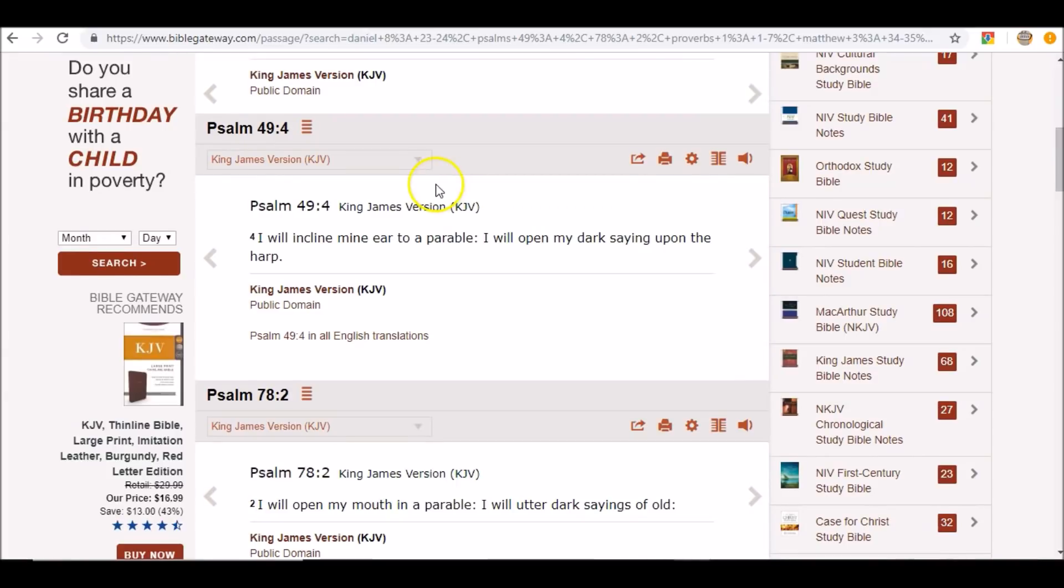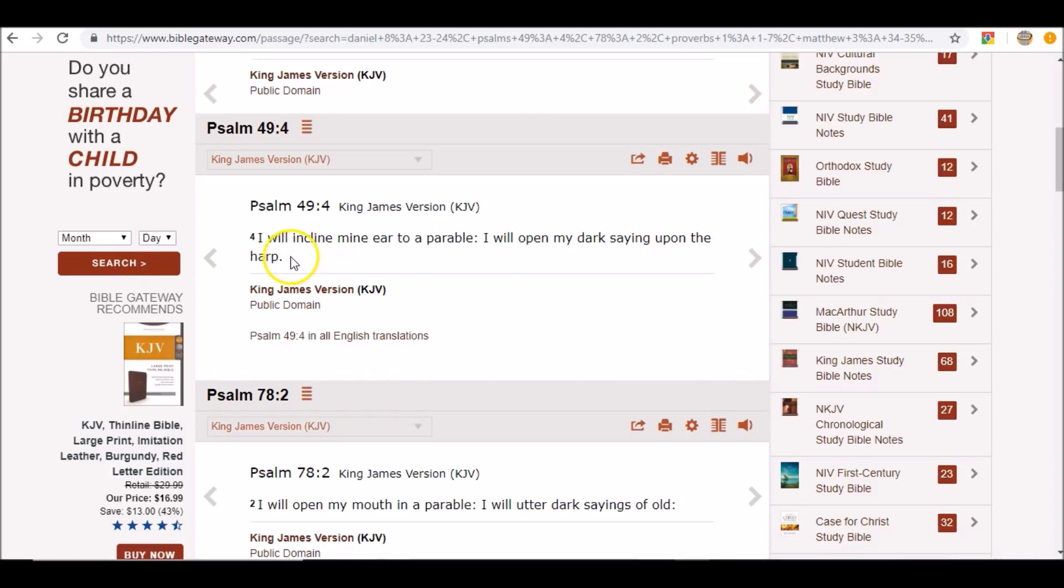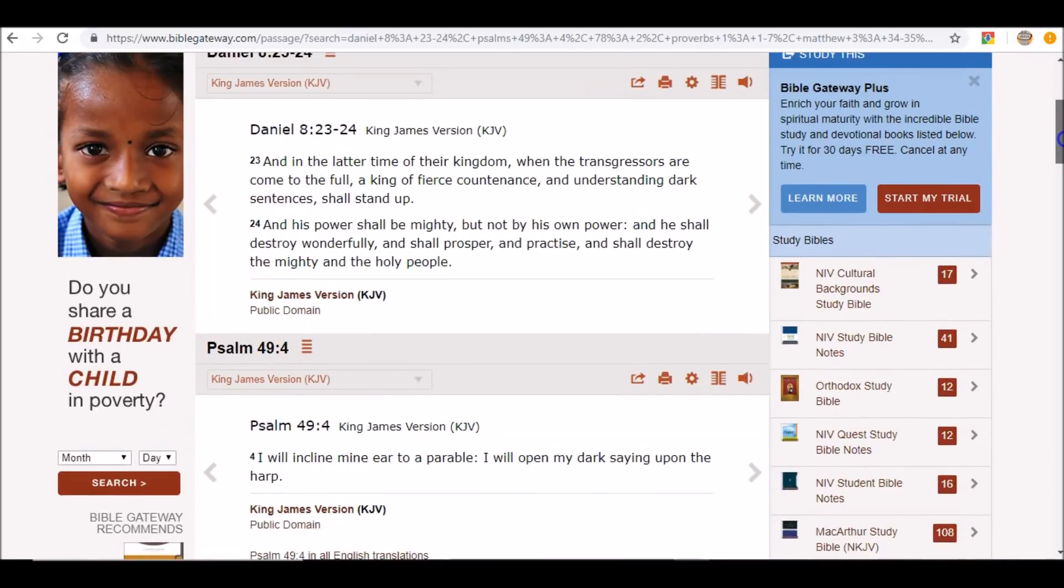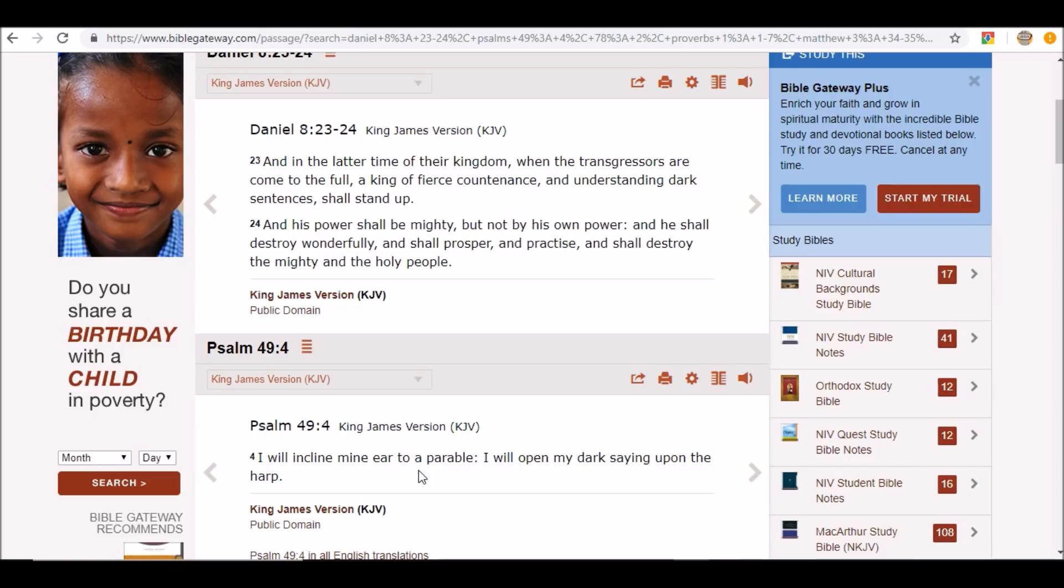Psalm 49:4 says, I will incline my ear to a parable, I will open my dark saying upon the harp. So dark sayings, dark sentences, they are tied in with parables. So when we go back and see that he understands dark sentences, he understands the knowledge and wisdom of God.